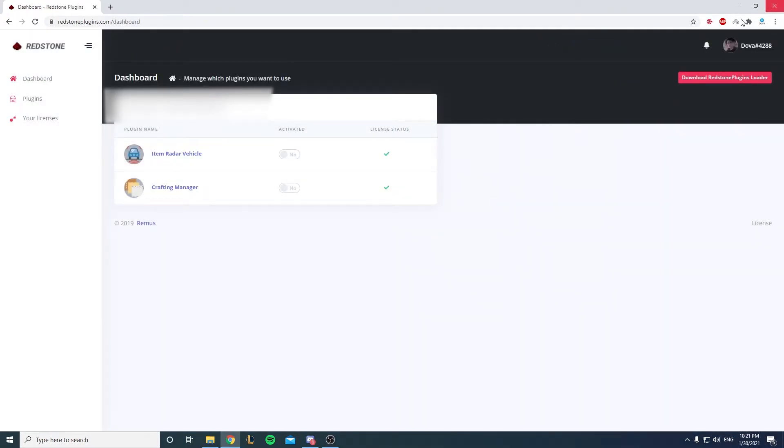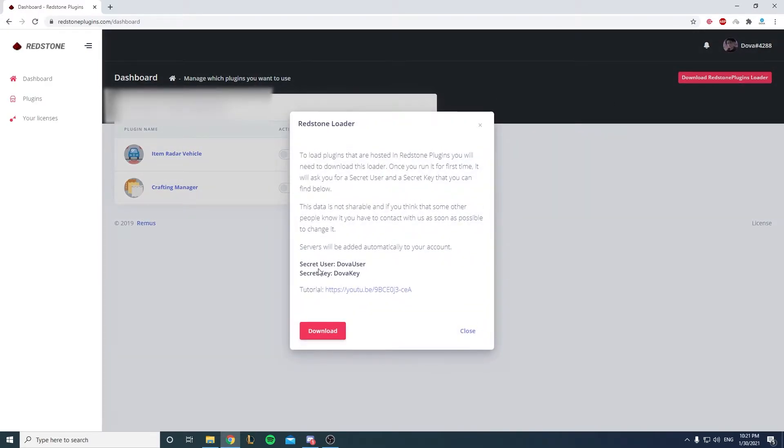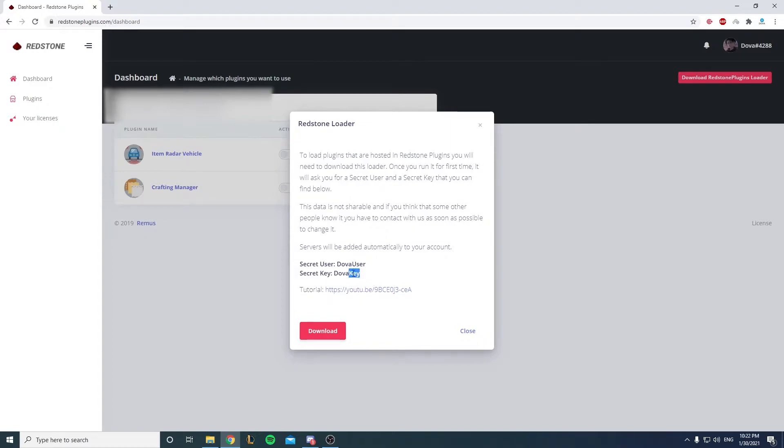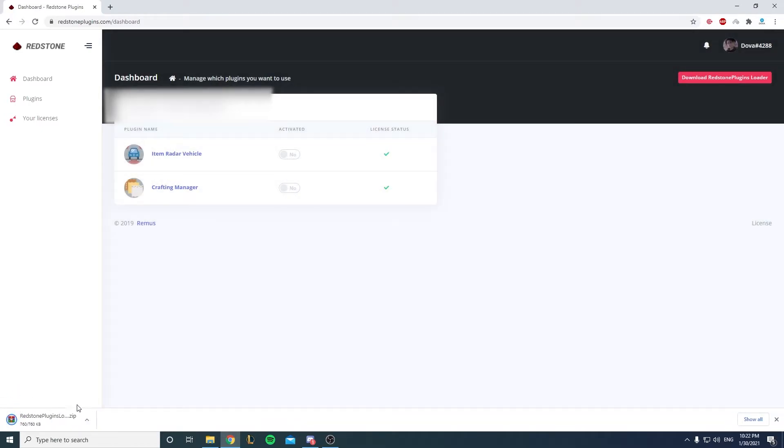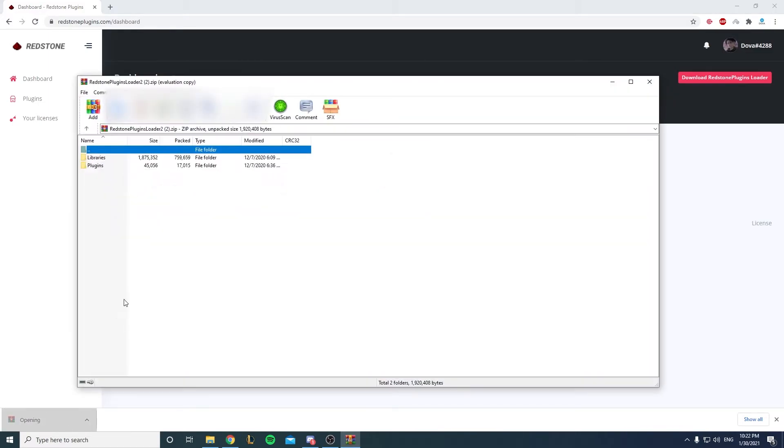Okay guys, so now I'm in. I went to the dashboard and you'll click on download Redstone Plugin Loader. This is the secret key that you have and the secret user. Thanks to the author by the way for hooking me up with these cool keys. It should be different for you, but you'll just click on download and you have a zip file.